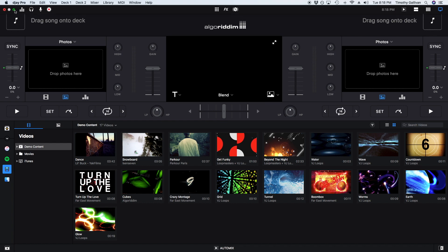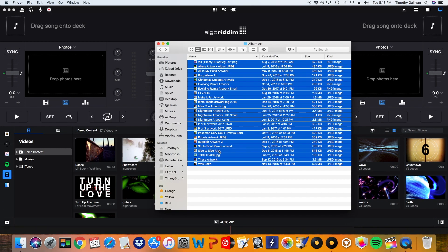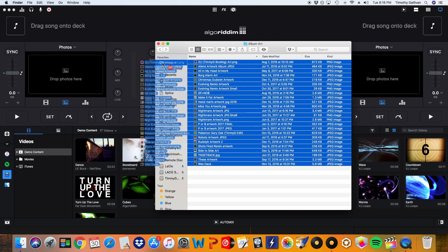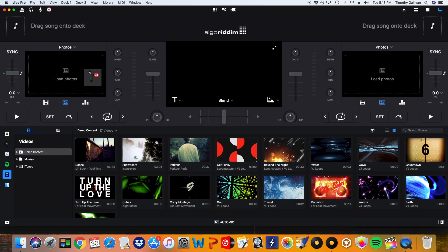So I'm going to get out of full screen right here. And here are my album artwork for all my tracks. And I'm just going to drag these all in here where it says drop photos here. And now they're all loaded in.